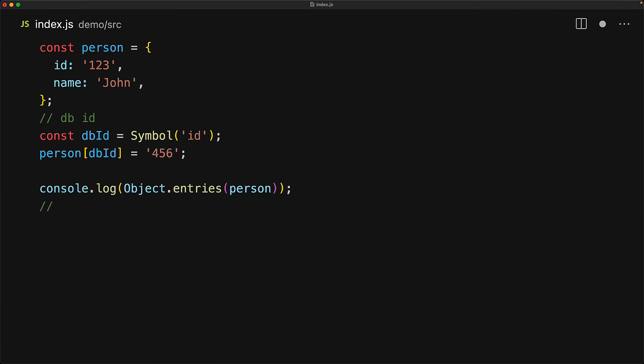And as far as existing JavaScript code is concerned, it's going to be hidden from that as well, they will only see the existing properties, which were the old ID and the name.